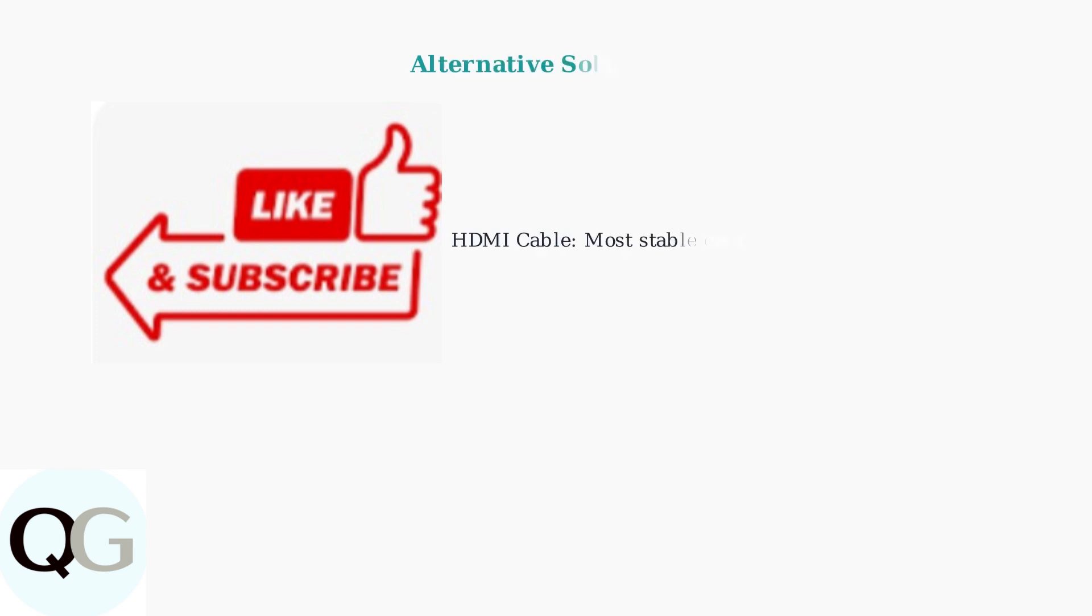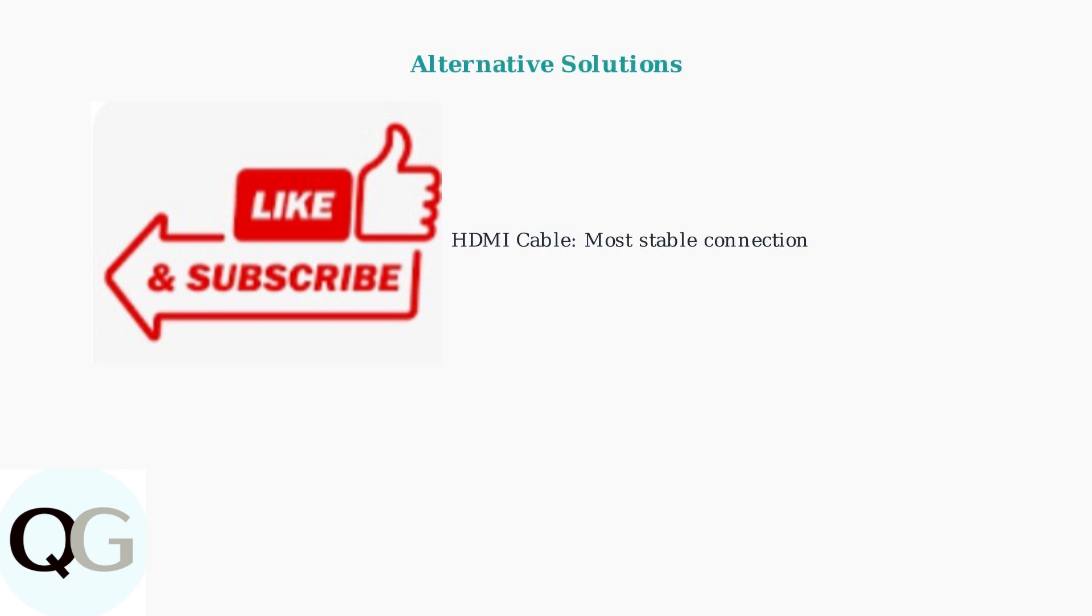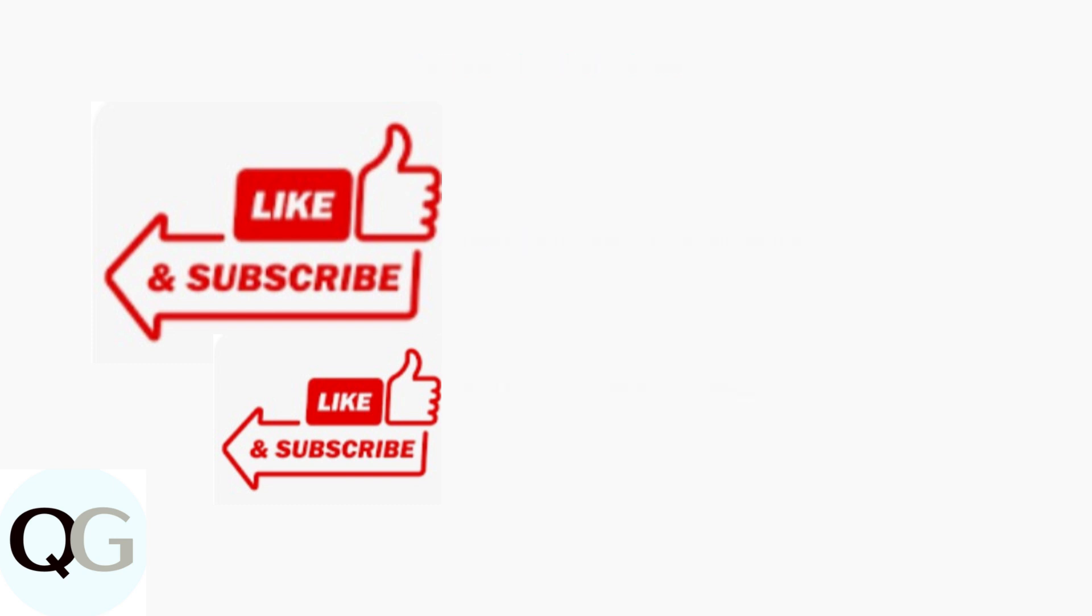When wireless casting proves problematic, an HDMI cable provides the most reliable connection method, eliminating all network related issues. As of 2025, AirDroid Cast has emerged as a superior alternative to AnyViewcast, offering better reliability and user experience for wireless screen mirroring.